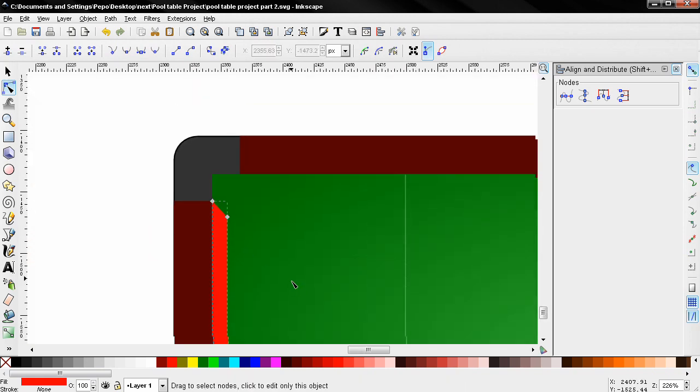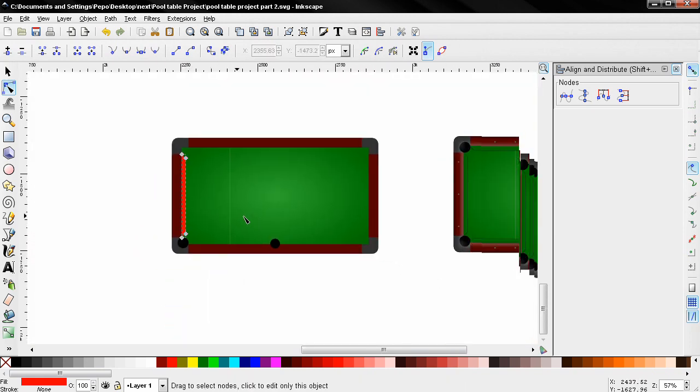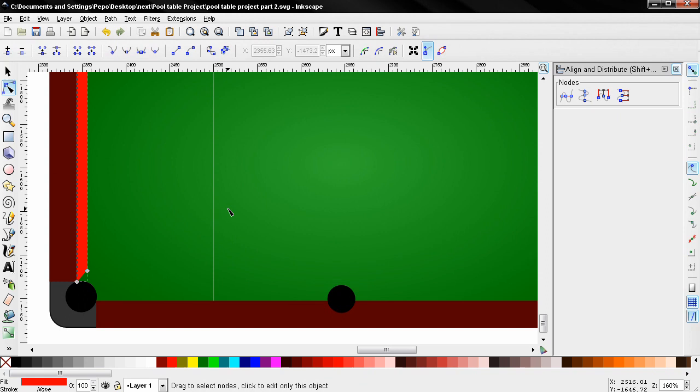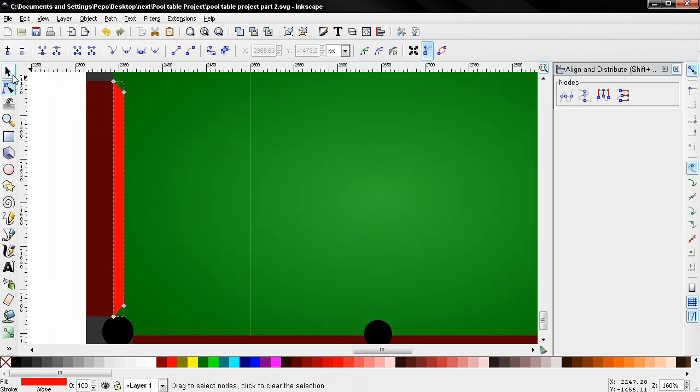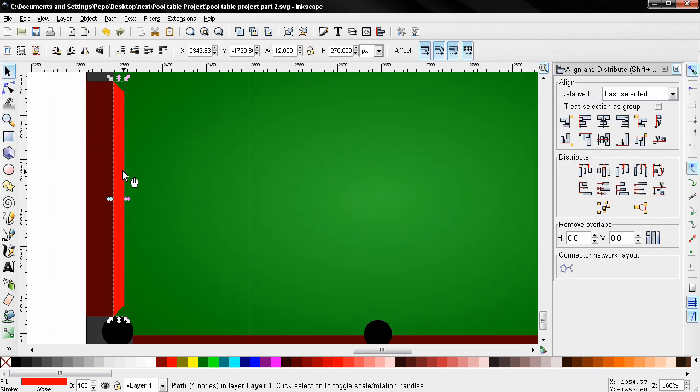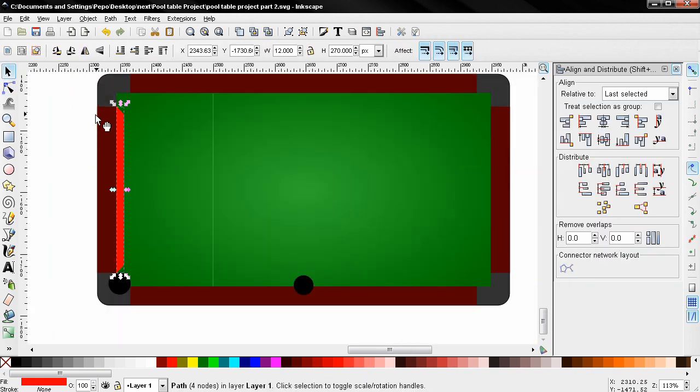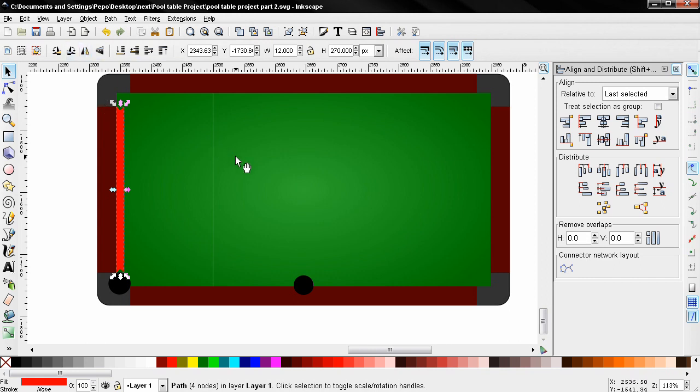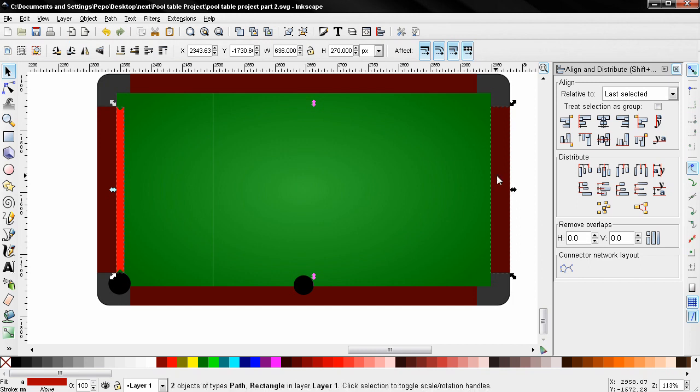Now next thing I'm going to do is select the select and transform tool, control D to duplicate this. Then I'm going to use this option to flip it, and then I'm going to shift click and select this rectangle. Then I'm going to use this option to align it.